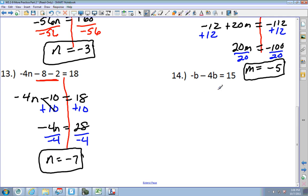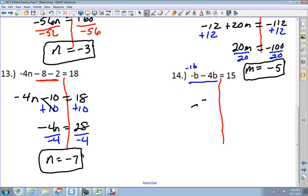Next one: put the B's together. This is a negative 1B, so negative 1 and negative 4 give negative 5B equals 15. Divide by negative 5: B equals negative 3.